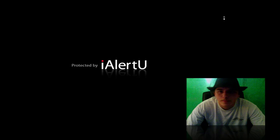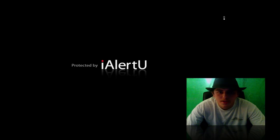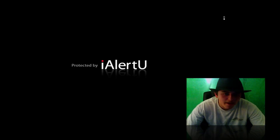And now my screen is armed, and it says Protected by iAlertYou. So, if someone saw this, they would know that your computer is protected. They might stay away. They might just come at it from the back. Who knows?